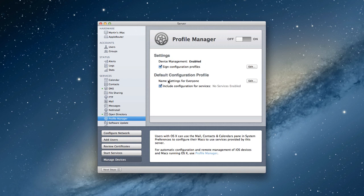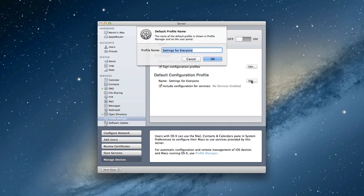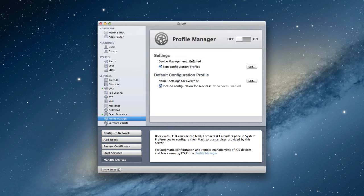Then you've got a Default Configuration Profile, which is Settings for Everyone. Basically what that is is basic settings for everybody that everybody would get as I set up these different services. If I click Edit, I can change the profile name if I want to. And then it says Include Configuration in Services, but it says no services are enabled. Well, they're not enabled because we didn't throw the switch. So let me just throw the switch.